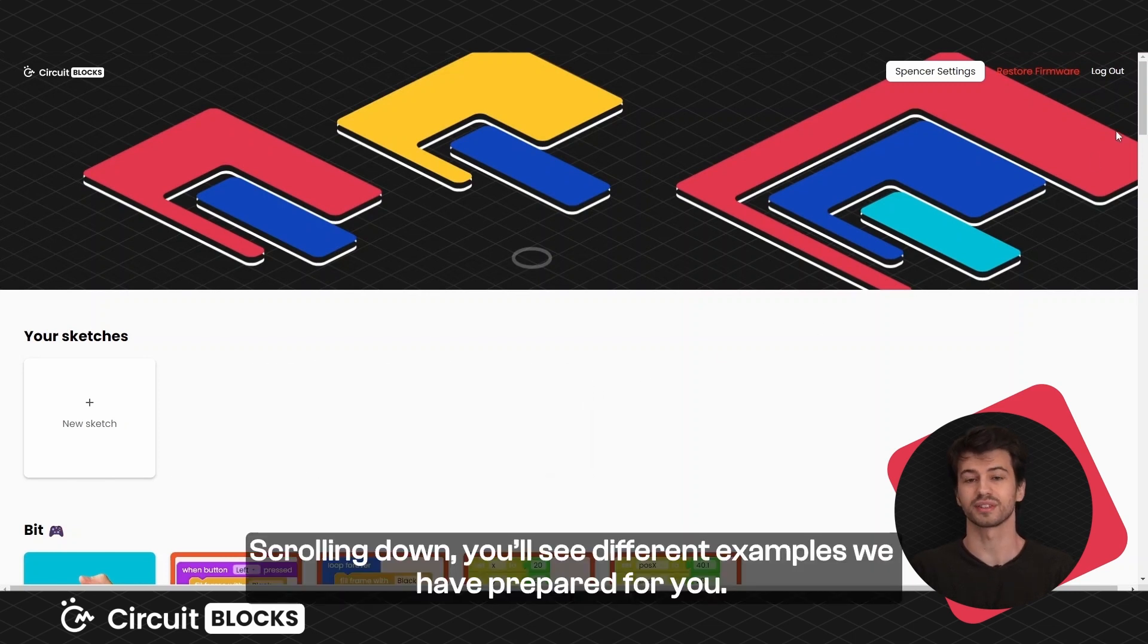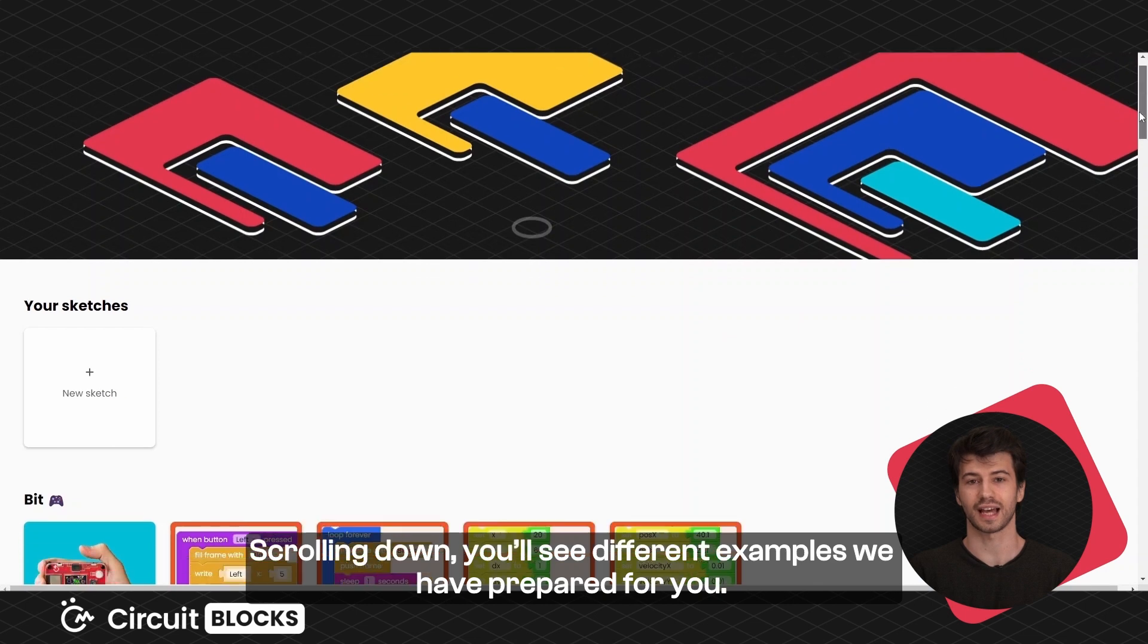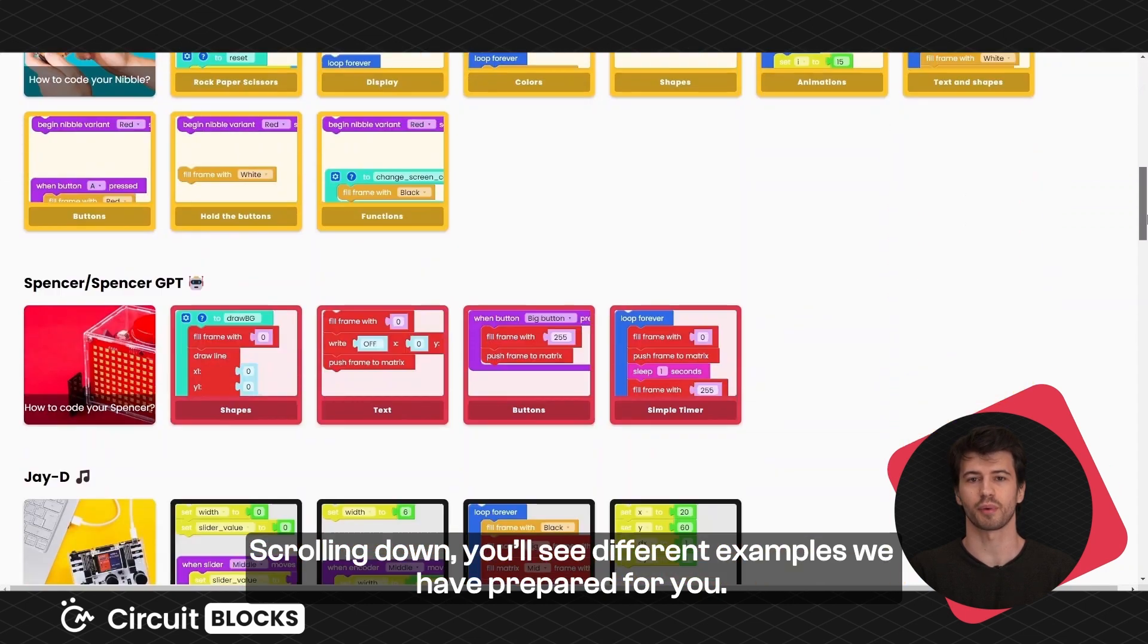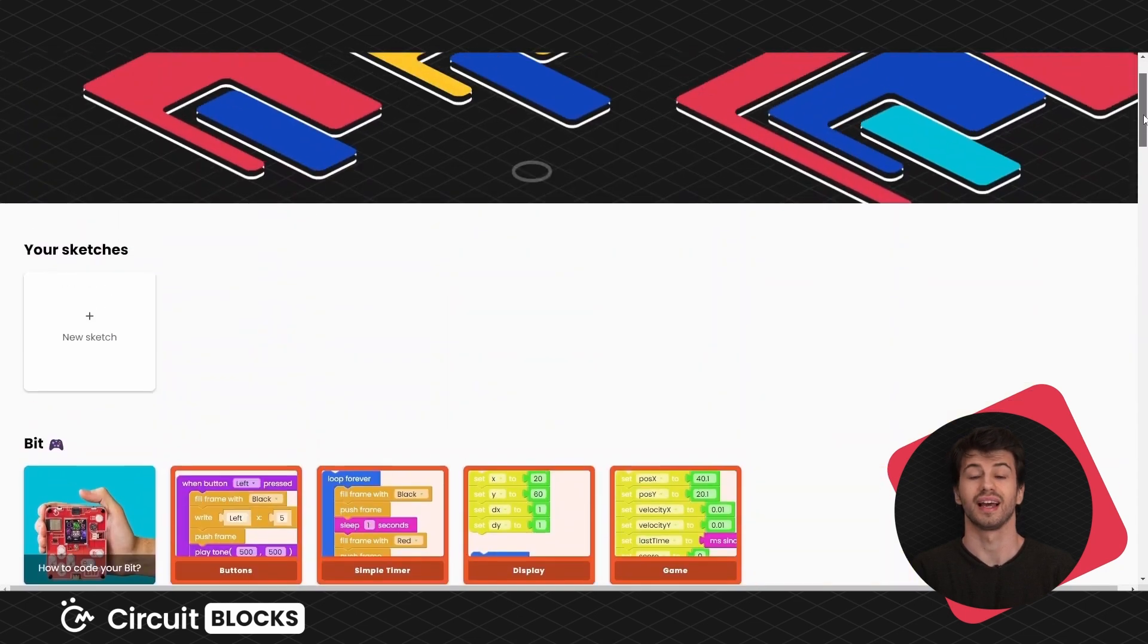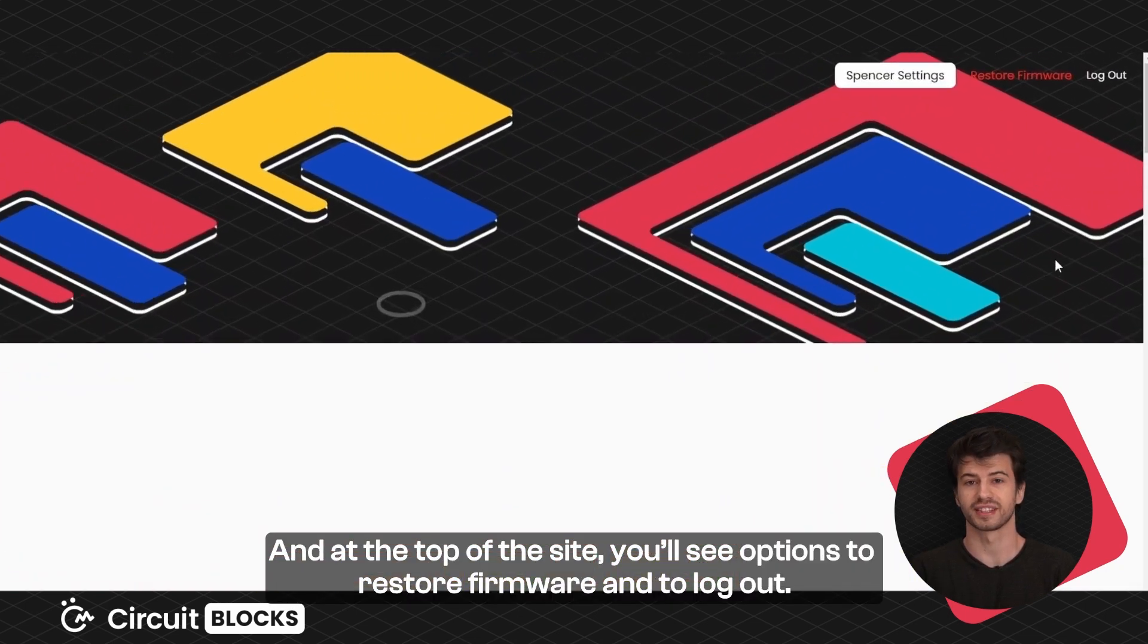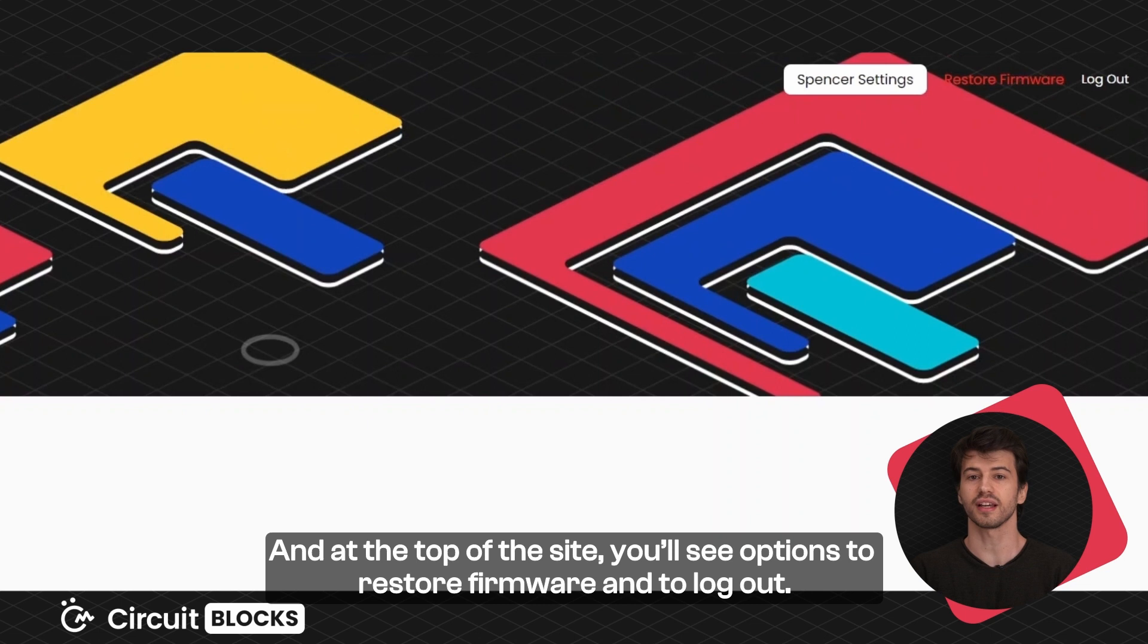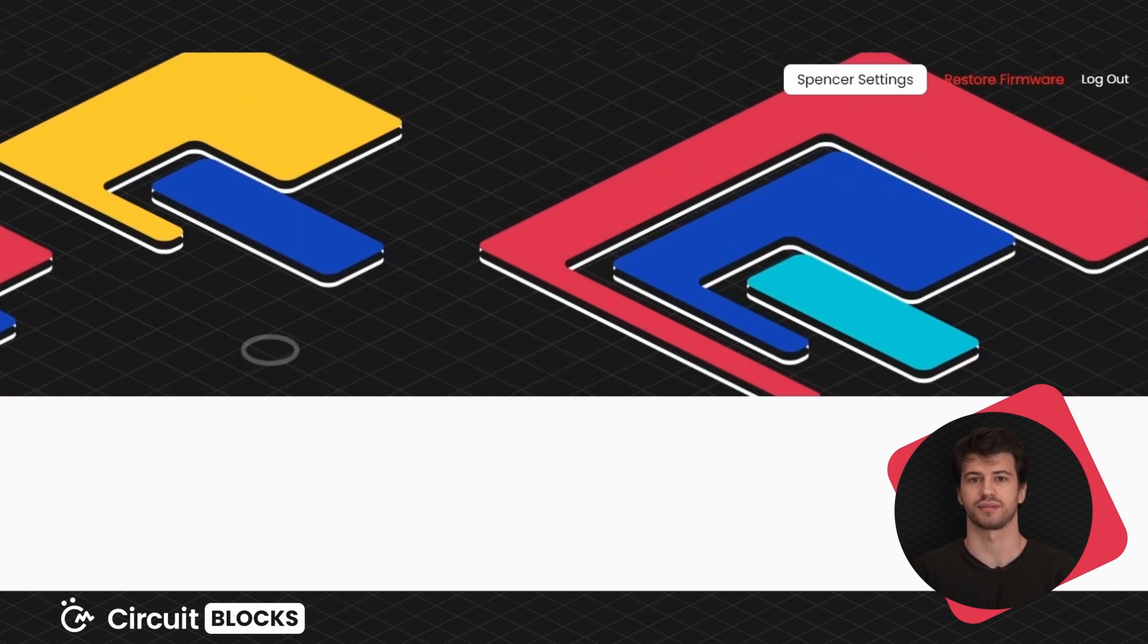Scrolling down you'll see different examples we have prepared for you. And at the top of the site you'll see options to restore firmware and to log out.